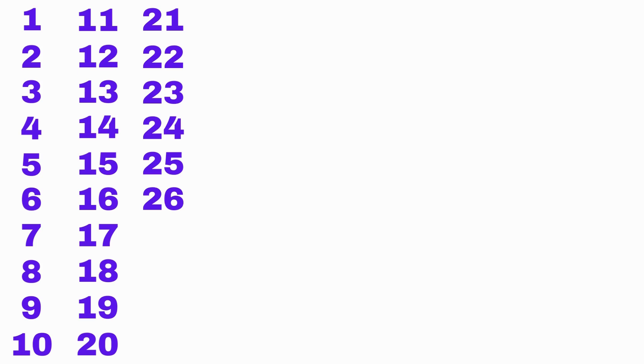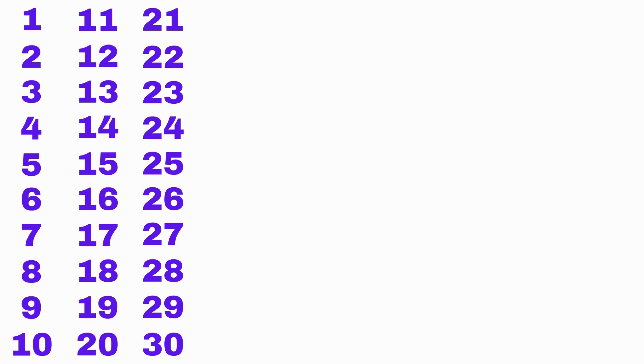21, 22, 23, 24, 25, 26, 27, 28, 29, 30, 31